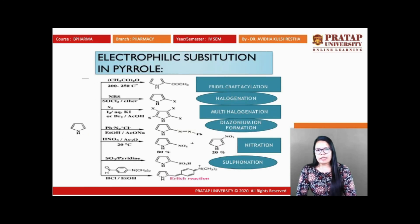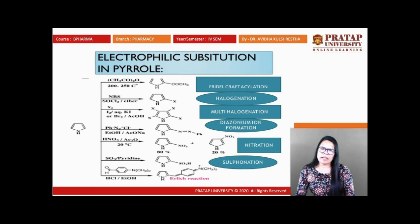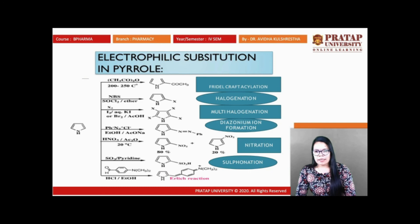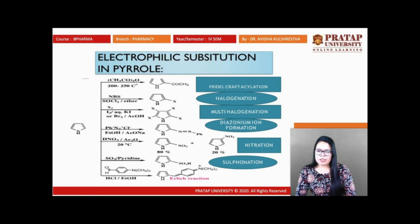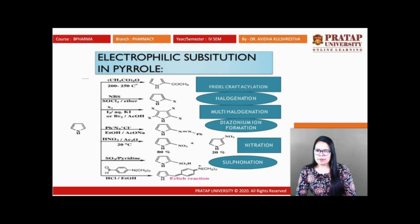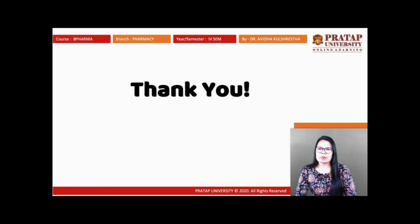Types of electrophilic substitution on pyrrole include: Friedel-Crafts acylation, halogenation in the presence of NBS, diazotization reaction at C2 position, nitration, and sulfonation in the presence of pyridine. Mannich-type reactions where methylamide or amine groups can be attached are also possible. Multiple halogenations, Friedel-Crafts alkylation or acylation, sulfonation, nitration, diazonium salt formation, and imine formation are all electrophilic substitution reactions of pyrrole.